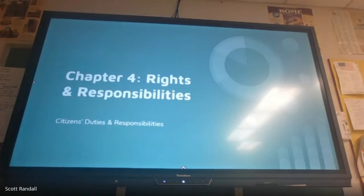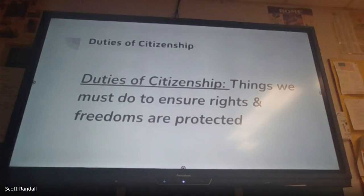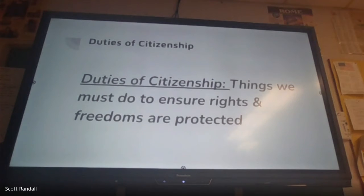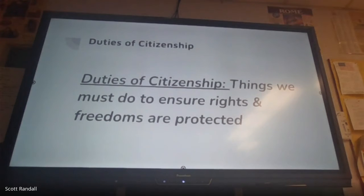Duties of citizenship are the things you must do — things required to ensure rights and freedoms are protected. Most of these amendments aim to provide freedoms and rights. The one exception was the 18th Amendment, which prohibited the sale and consumption of alcohol, but that was rectified with the 21st Amendment. All the others are about providing protection and rights for people.